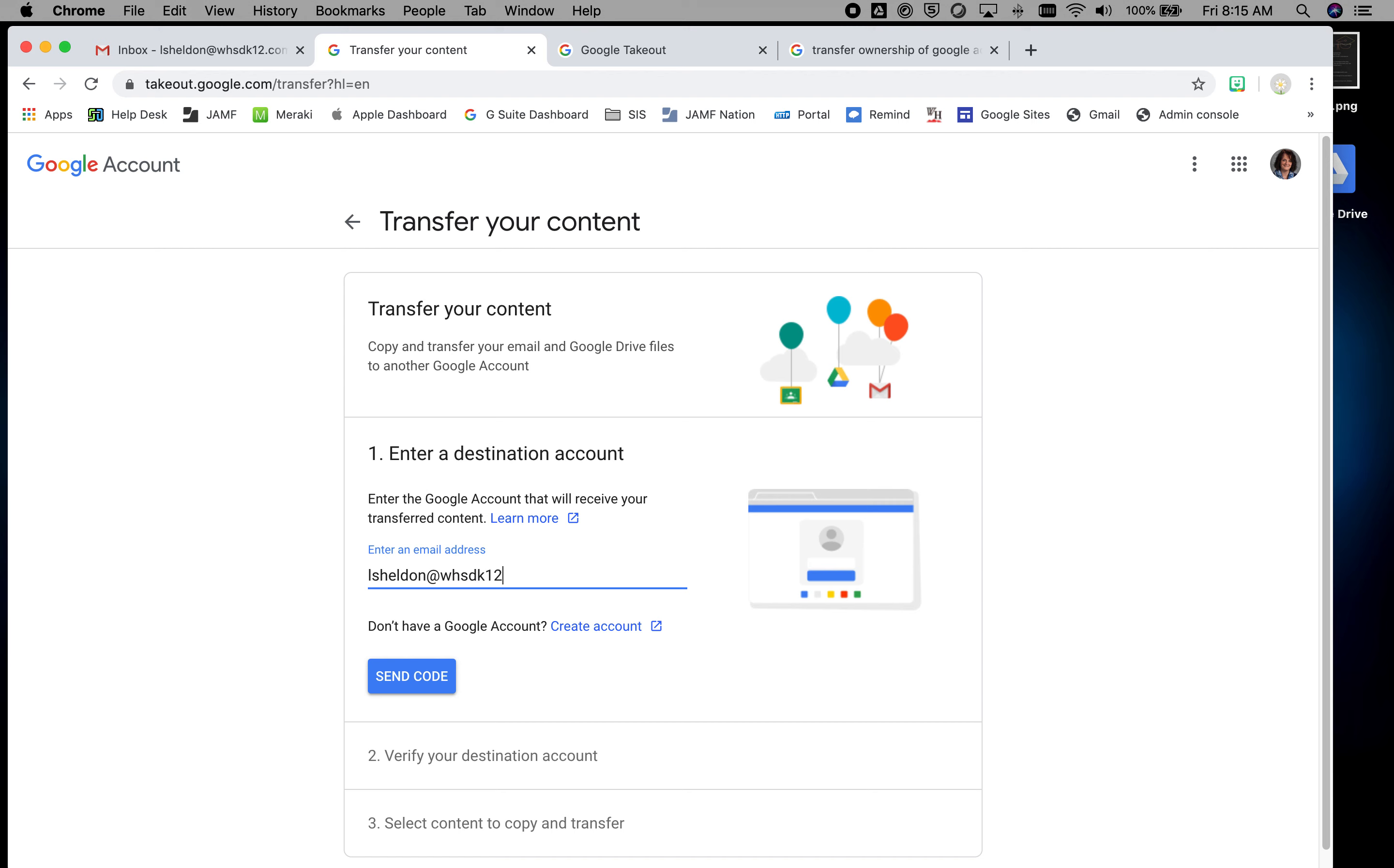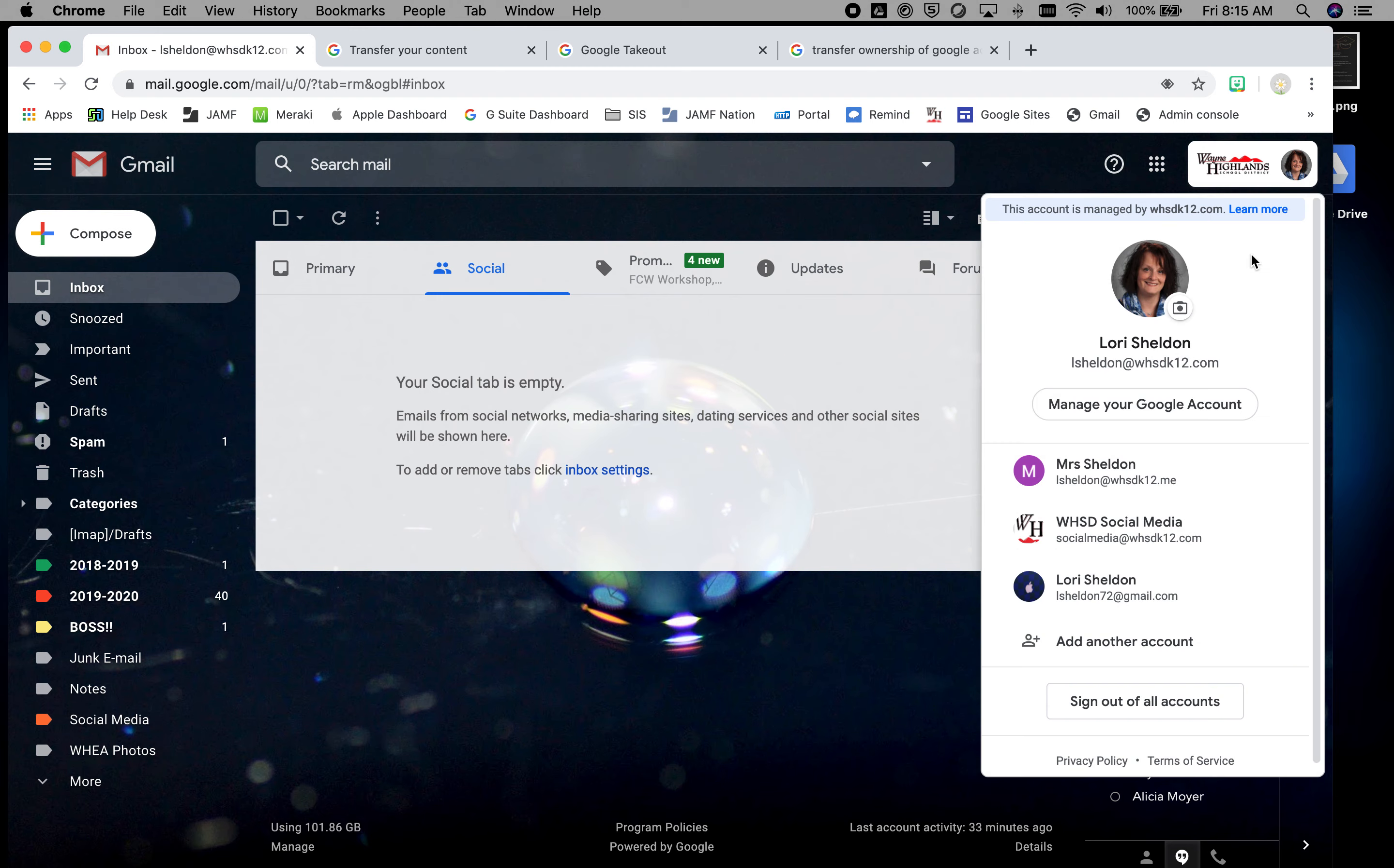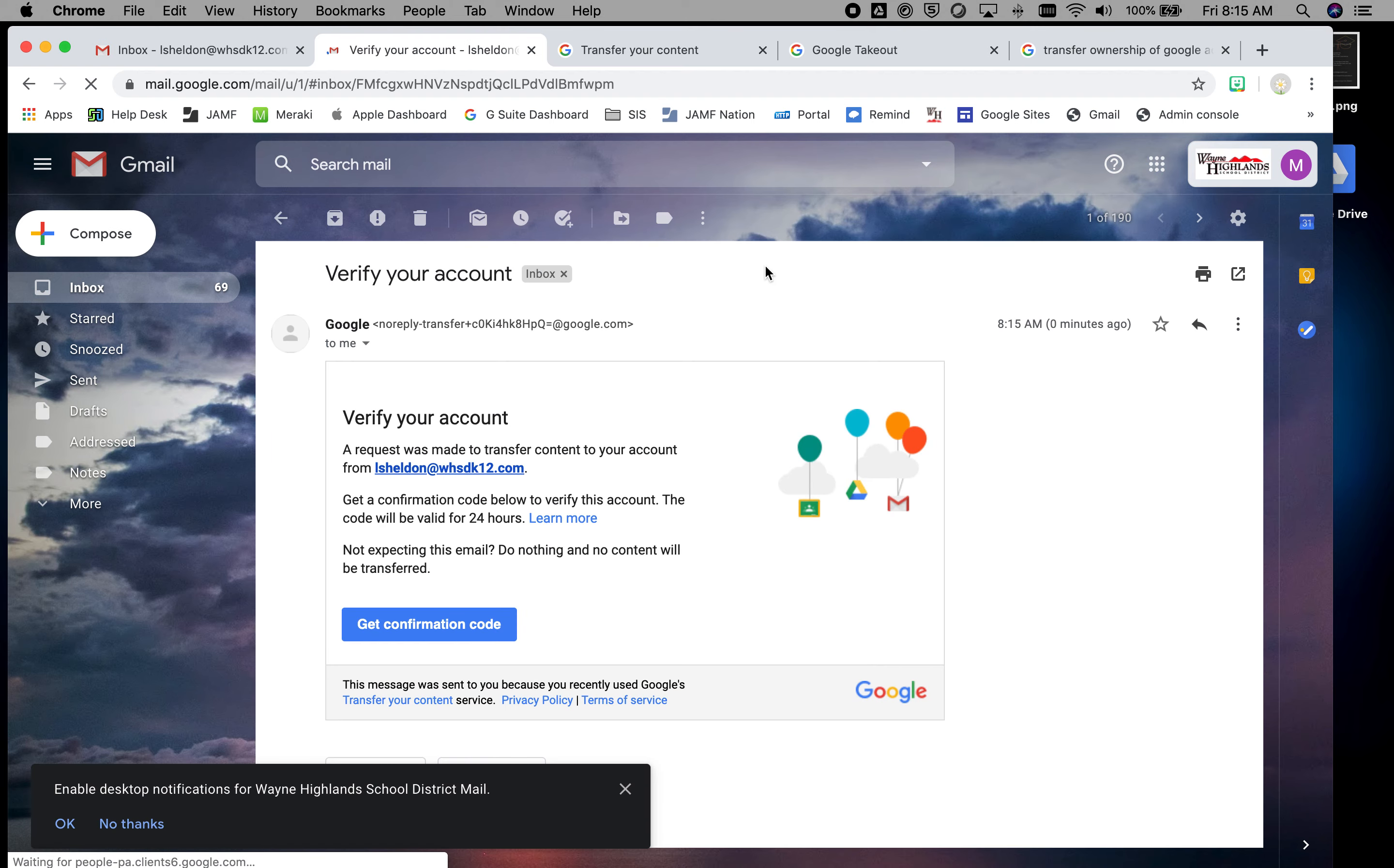So this would be your personal Gmail, and what it's going to do is send a code to that email address. When you go in and check that email, it wants you to verify your account and it will give you a code.